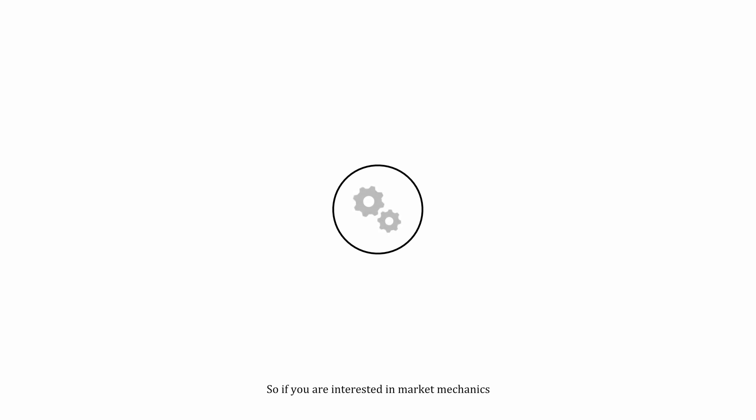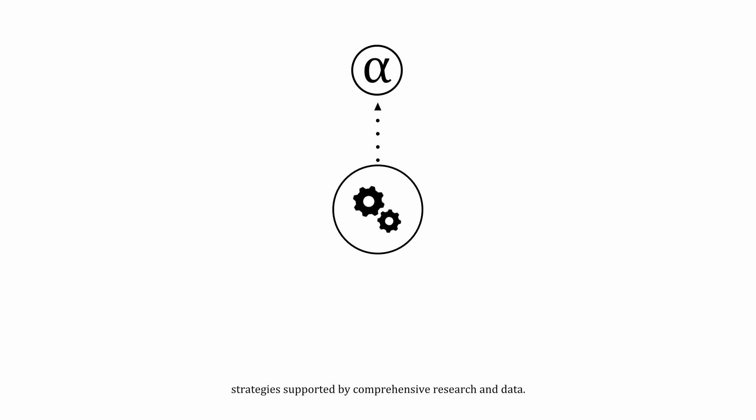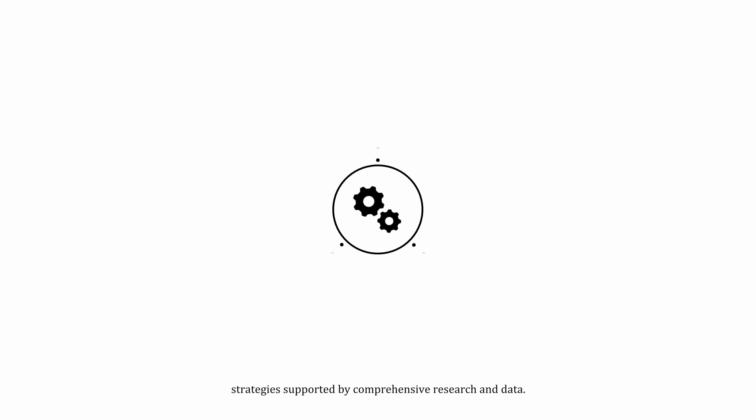So, if you are interested in market mechanics, join our platform and gain access to transparent, alpha-generating investment strategies supported by comprehensive research and data.